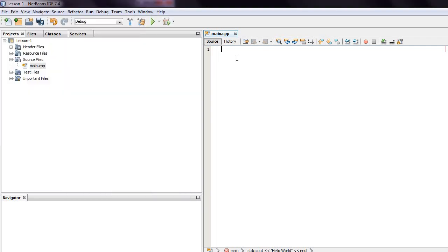Hello everyone, this is Damien with lesson number one of Beginner C++. Today we're going to be talking about simple input-output, and we're going to be showing you how to set up a file from scratch.